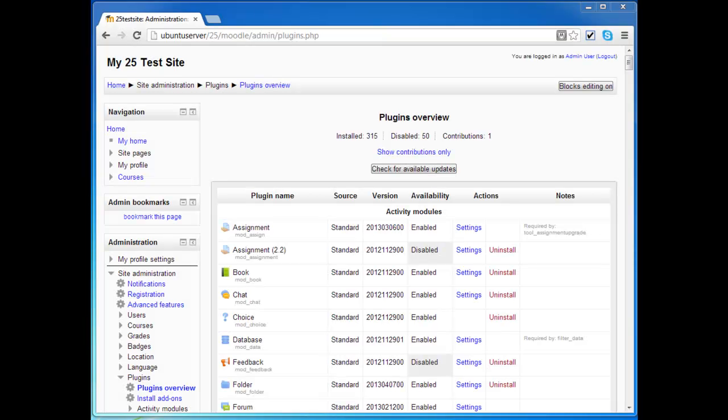Hello. This video is going to go through the process by which a site admin can install the progress bar block into the Moodle 2.5 site. This is using just the web interface and not using FTP.